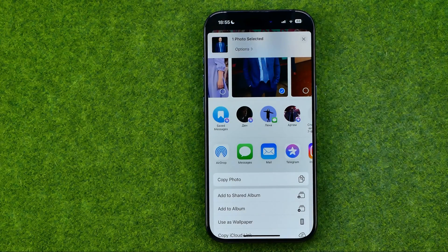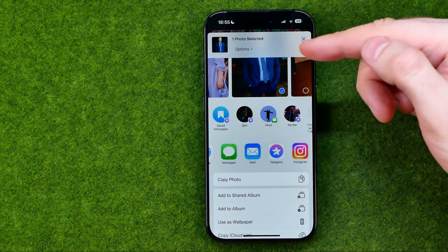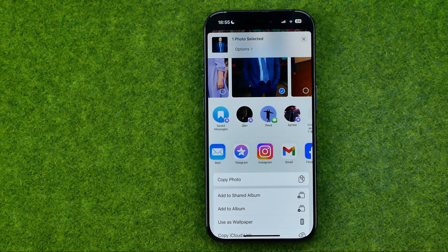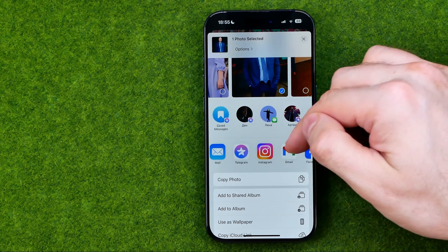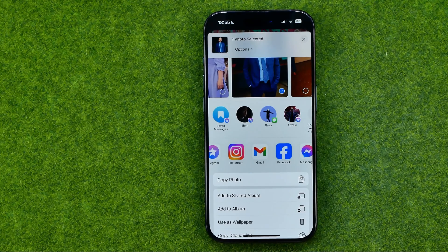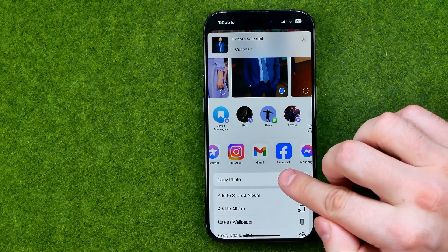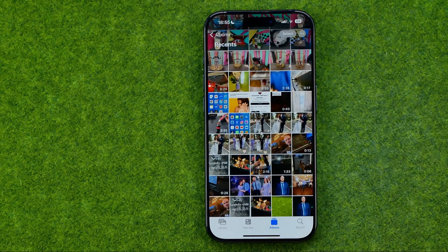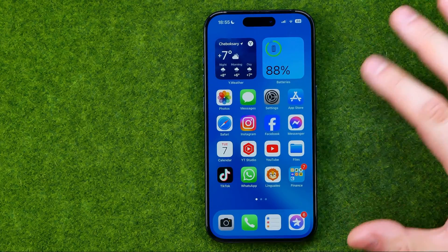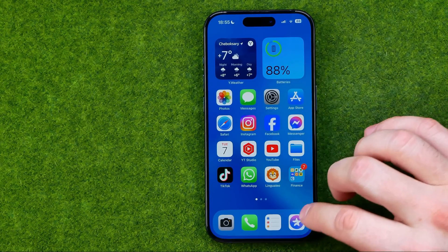We can send it via Messages, email, or we can use any messenger or any social media platform. Just tap the app's icon you want to use to share this photo, or you can tap Copy Photo to copy it to the clipboard and then manually open up any app.